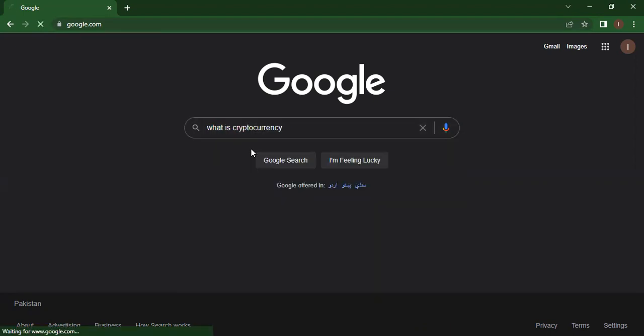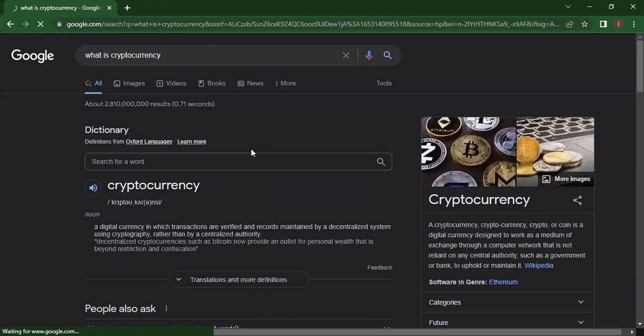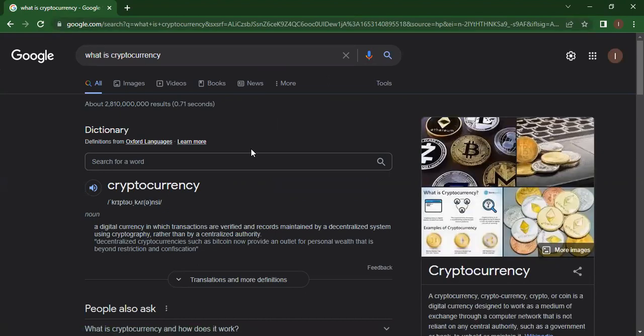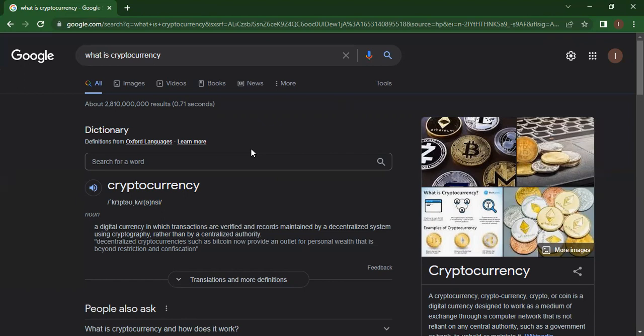Here we go. What is cryptocurrency? How is Google making you understand the term cryptocurrency? A digital currency in which transactions are verified and records maintained by a decentralized system using cryptography, rather than by a centralized authority. Decentralized cryptocurrencies such as Bitcoin now provide an outlet for personal wealth that is beyond restriction and confiscation.